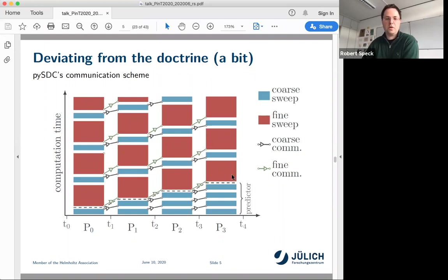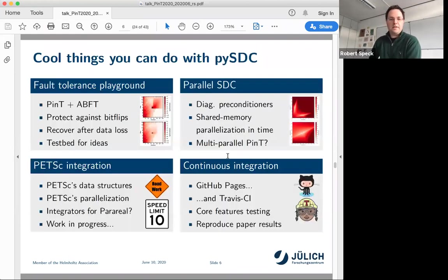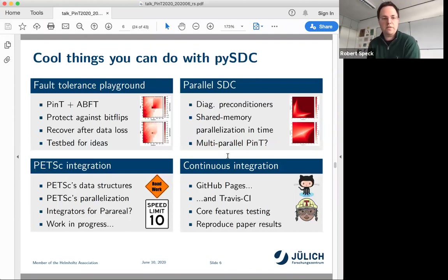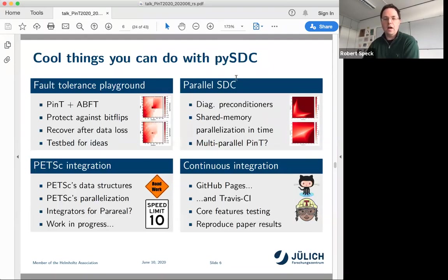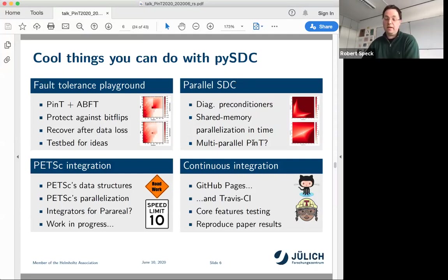You can do a lot of nice things with PySTC. For fault tolerance, we played with algorithm-based fault tolerance in parallel time integration — since you run over time steps multiple times, if something goes wrong you can detect, catch, and correct it. We also started to play with parallel SDC, which parallelizes across the method rather than across the steps, giving a two-dimensional parallel-in-time method — multi-pint — though I have no idea what that actually is.